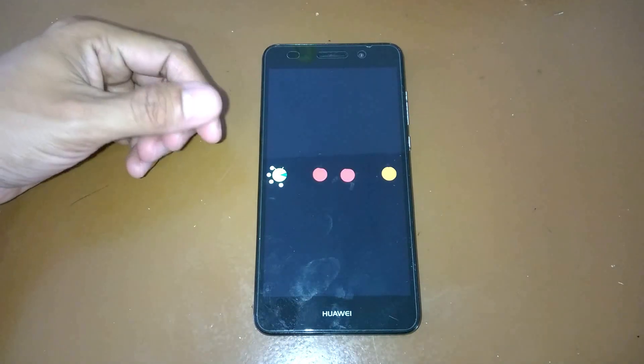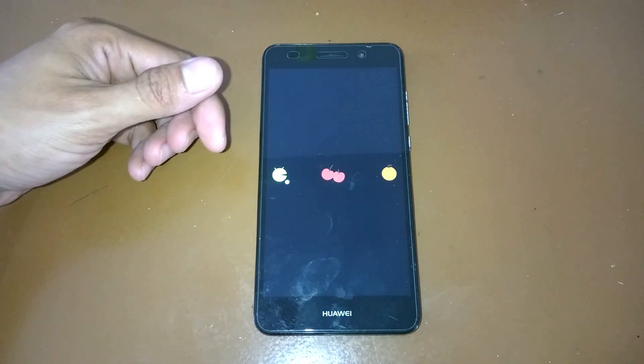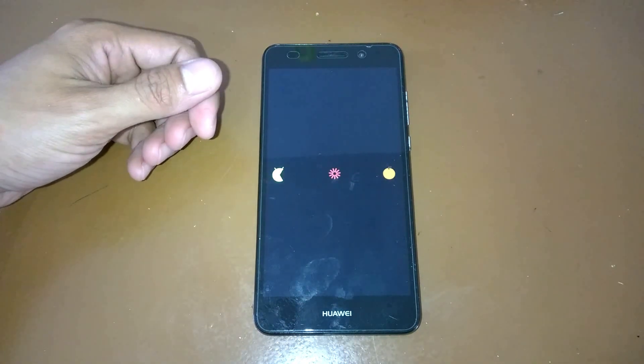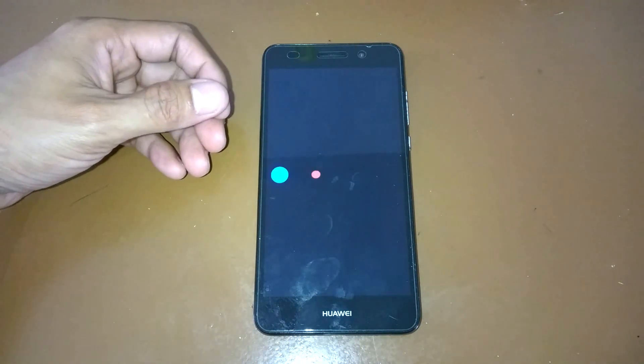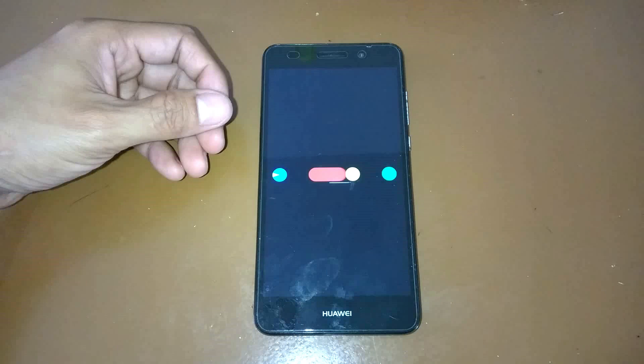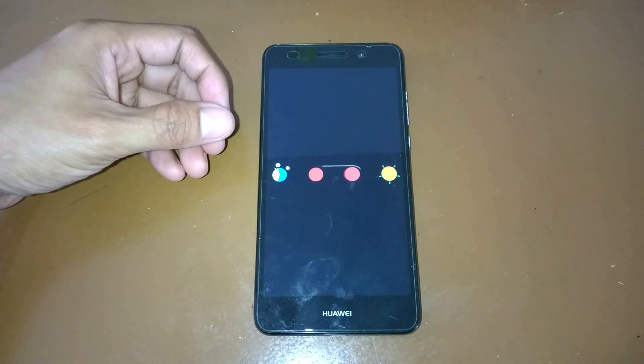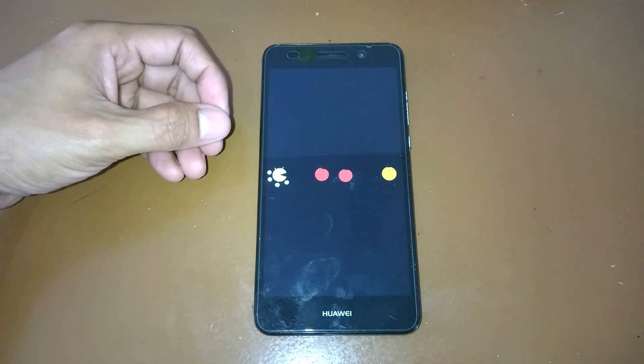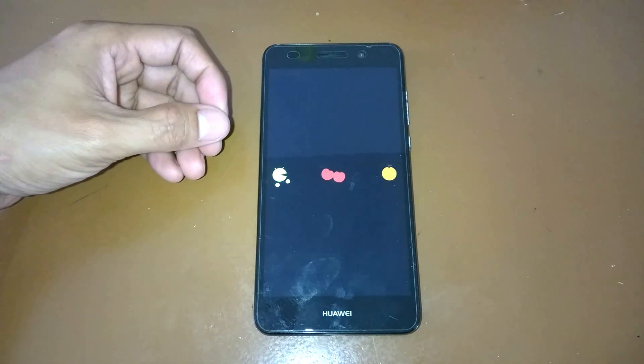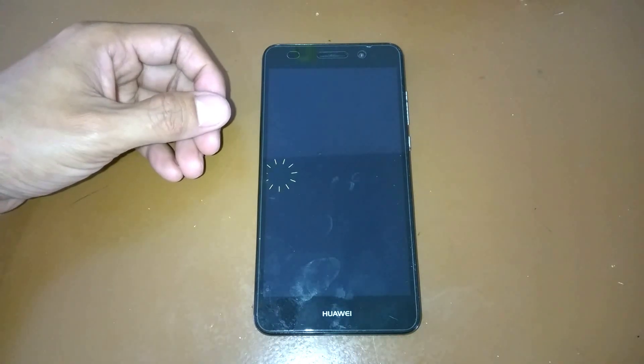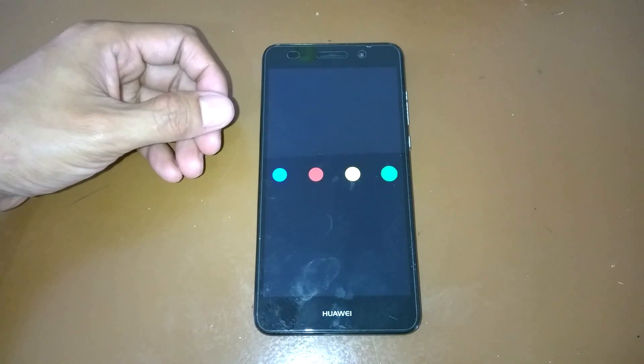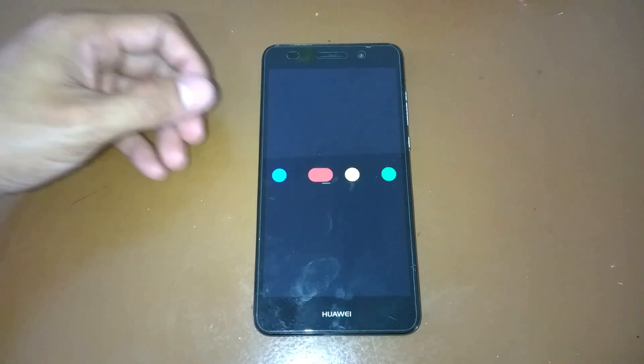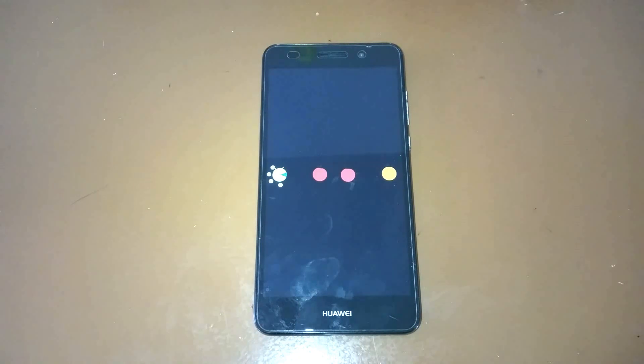Actually this PAC ROM is a Marshmallow Android version, and we will make some honest review for this. For you to know if you want to install this PAC ROM, let's make some honest review for it.